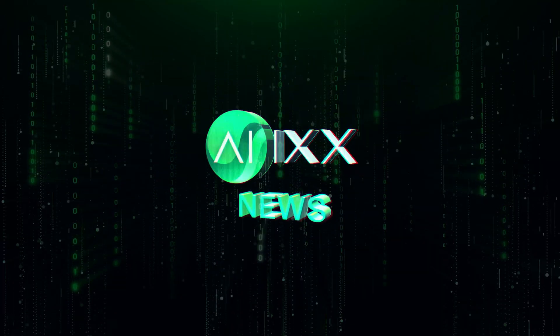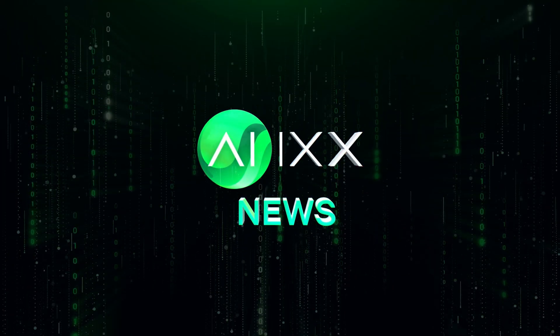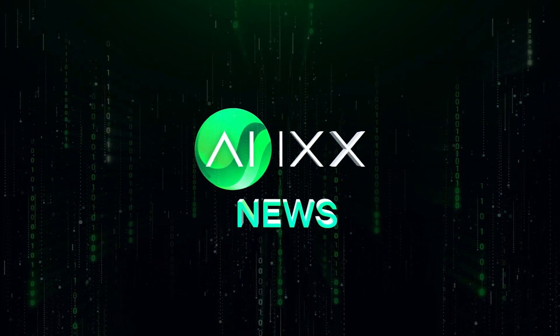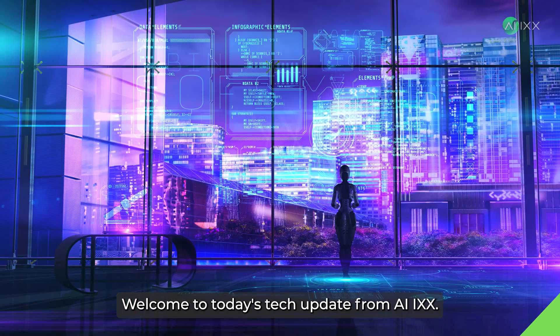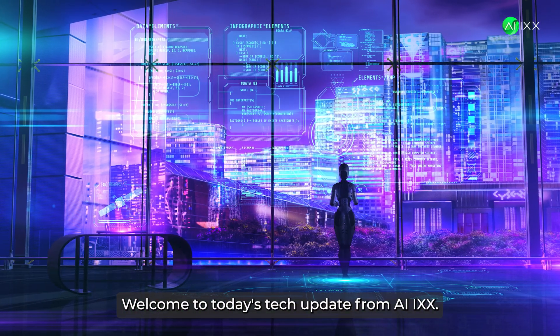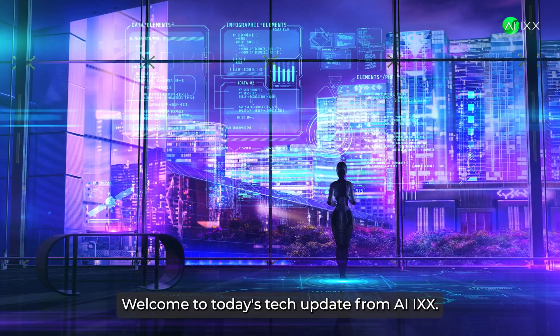This is AIX, your daily dose of AI news. Welcome to today's tech update from AIX.